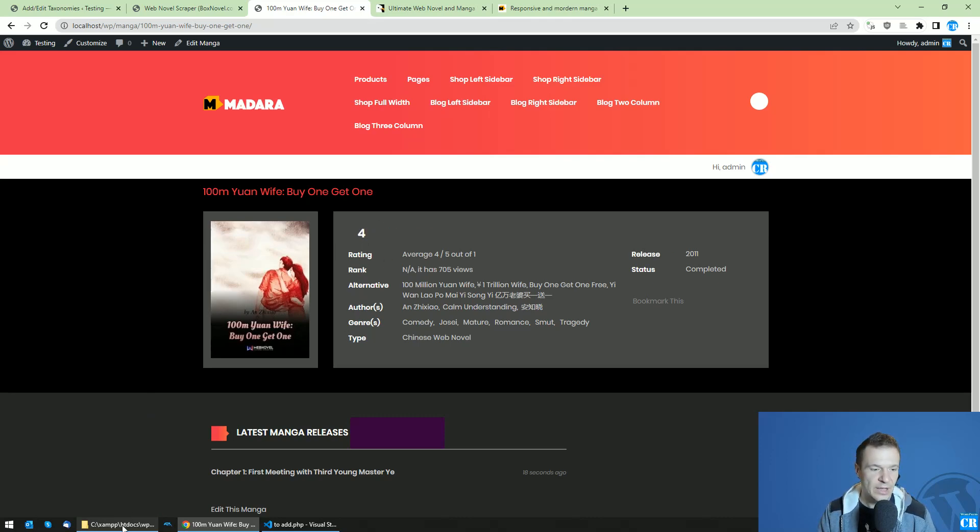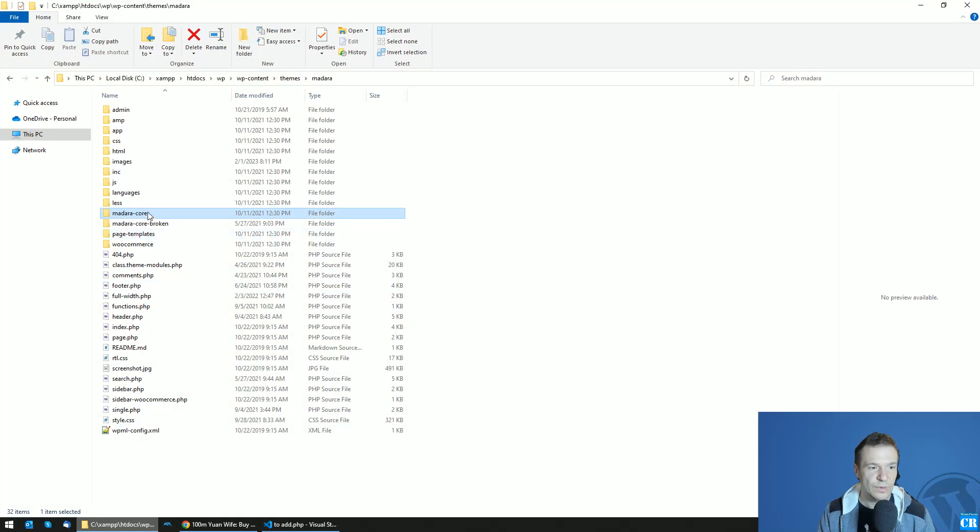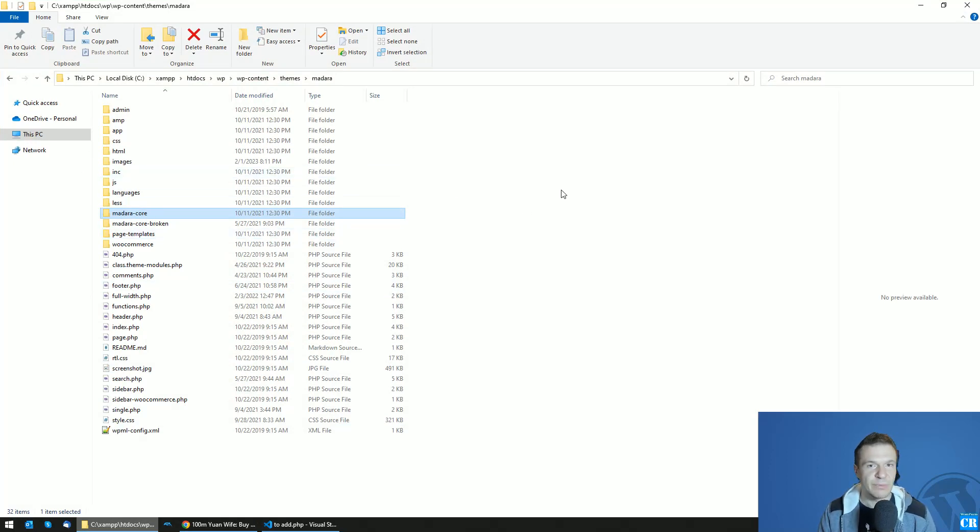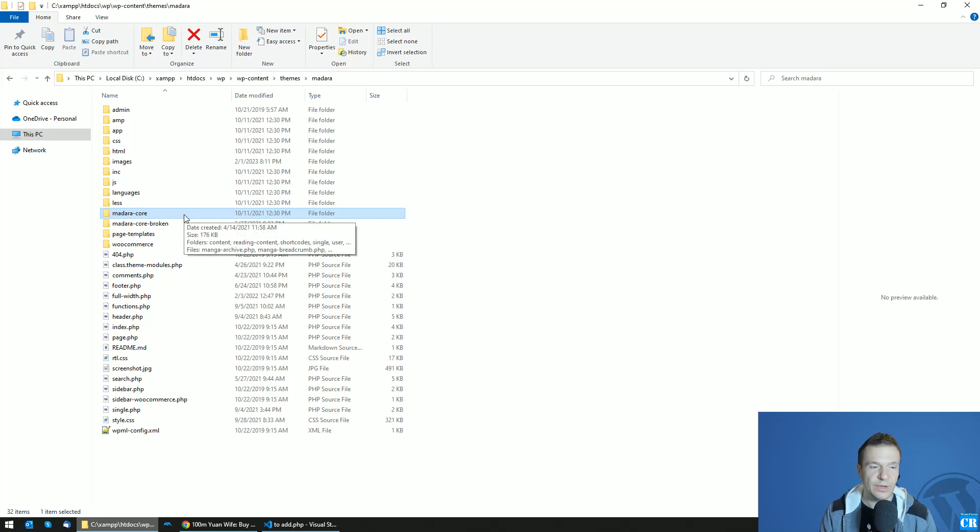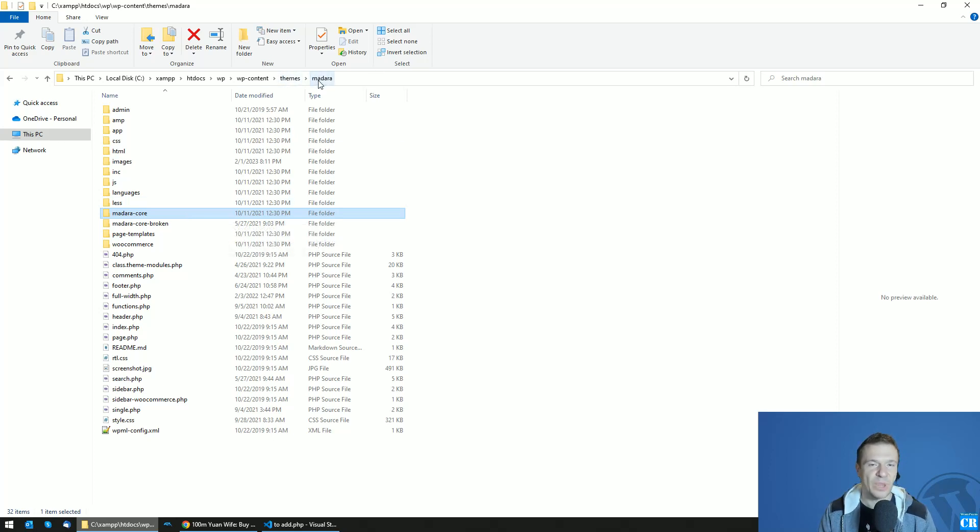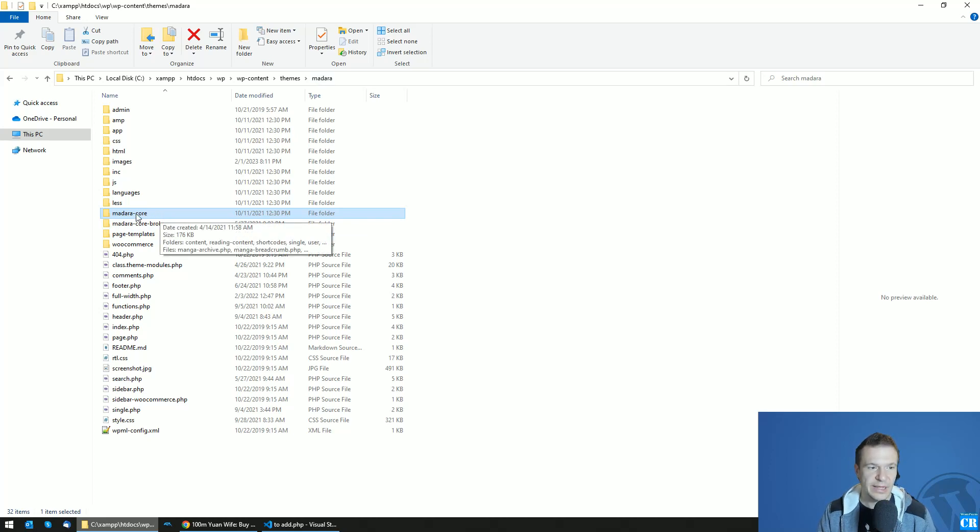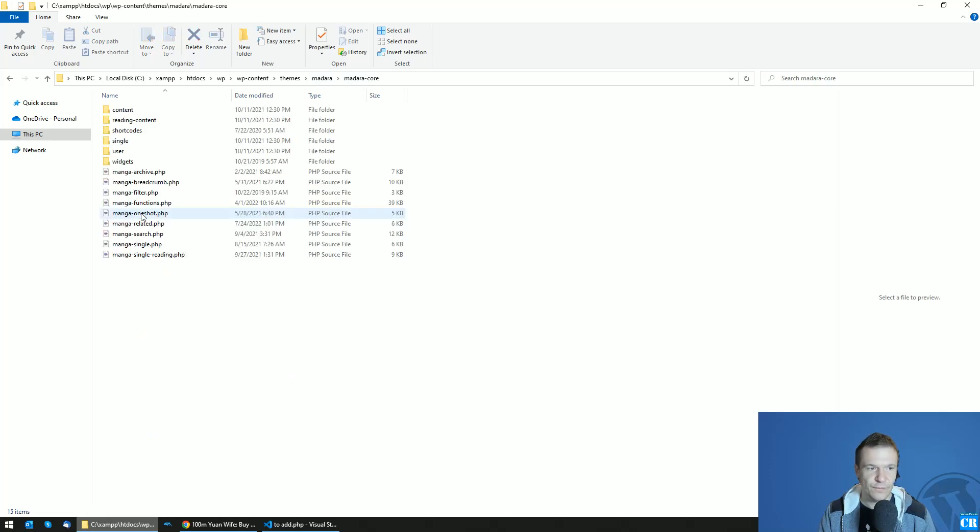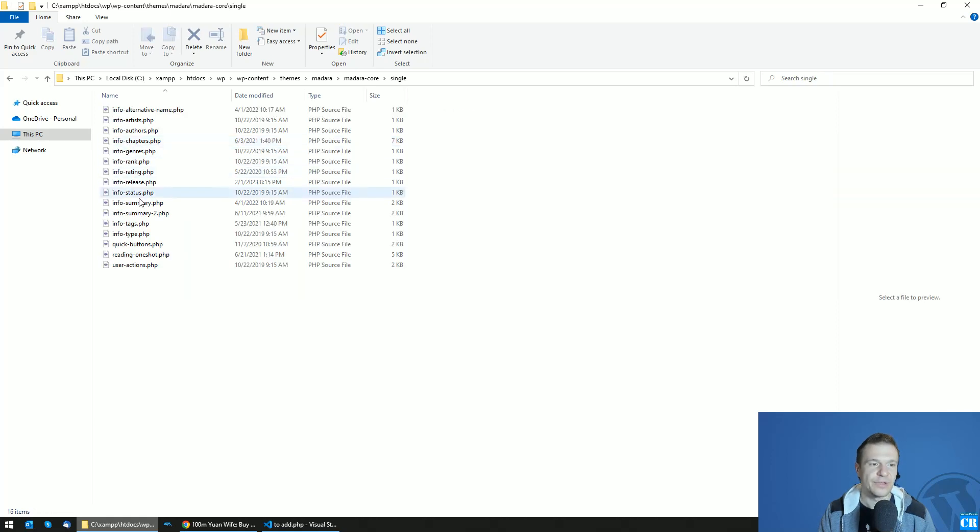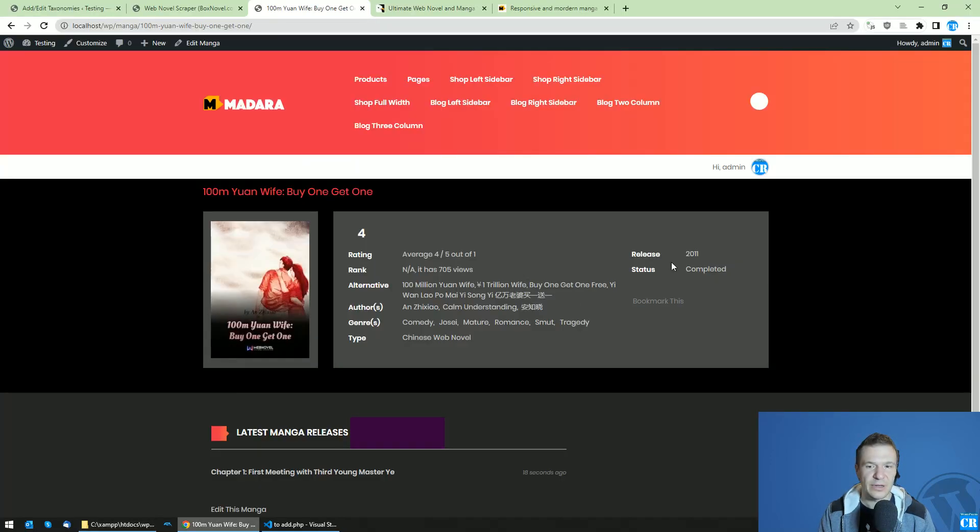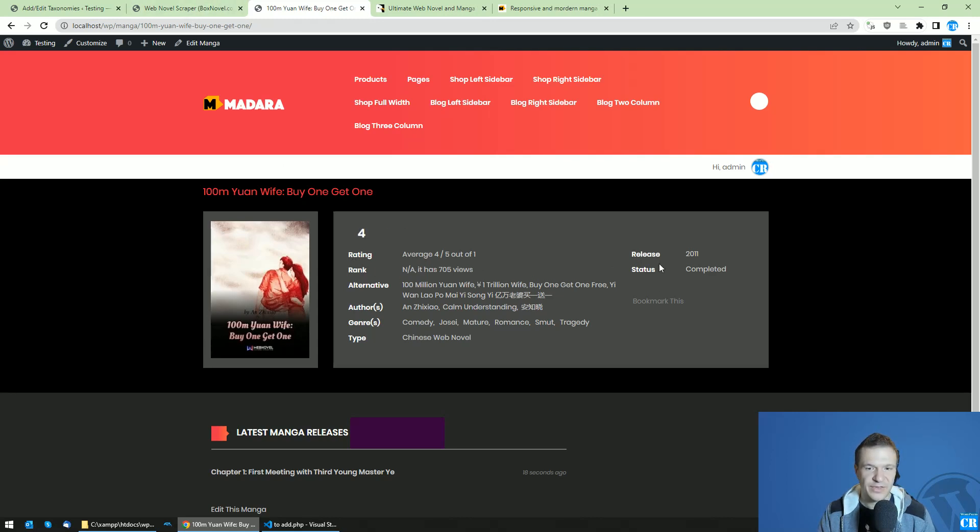For this you will need to edit the Madara theme or the Madara child theme, depending on what you are using. I will edit the Madara theme directly. To do this, go to the zipped file you downloaded which contains the Madara theme, extract it locally, and go to the Madara Core folder, then the Single folder. Depending on where you want to show the parodies tag...